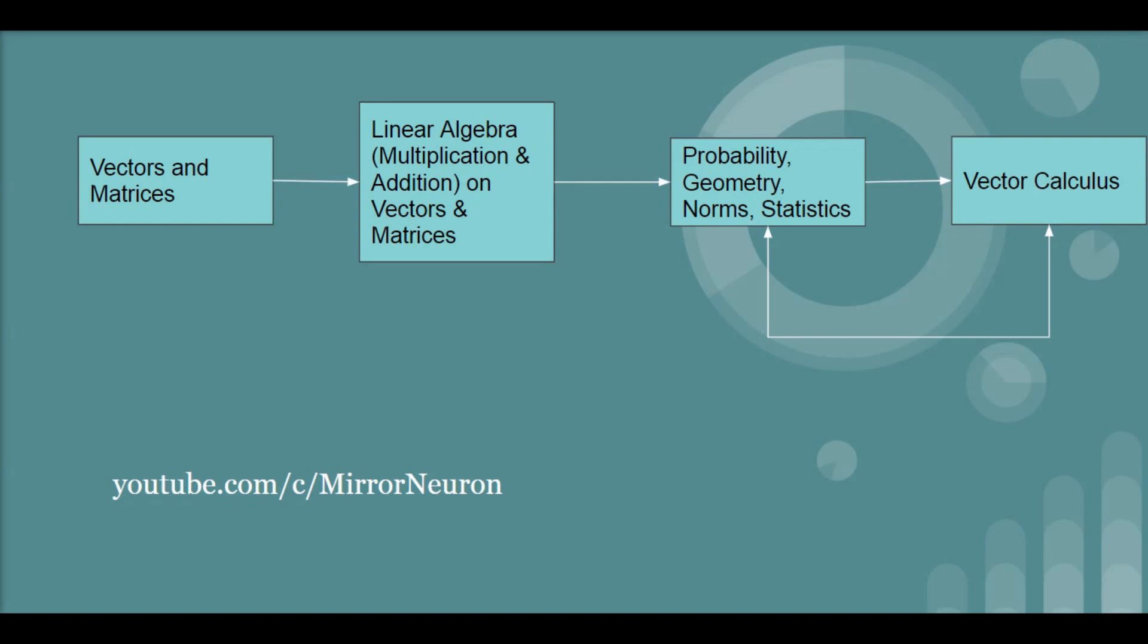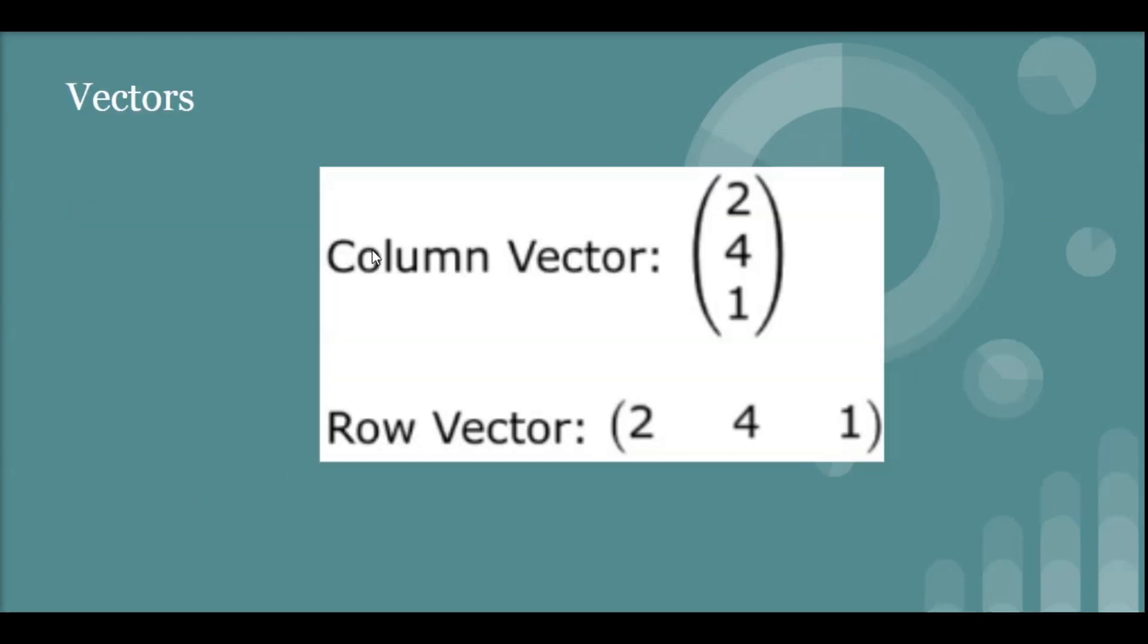So this is what will be the pipeline of this mathematical journey in this series. And I hope this gives you a very clear introduction to what the mathematical parts are in machine learning. All right. So we start with a simple definition for the vectors.